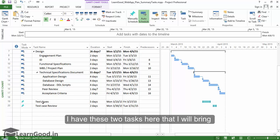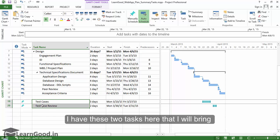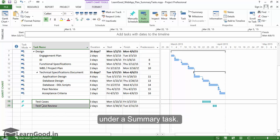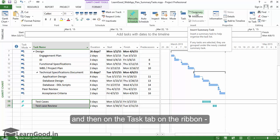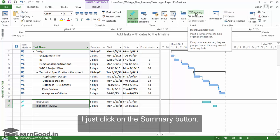I have these two tasks here that I will bring under a summary task. First I select the task, and then on the task button on the ribbon I just click on the summary button.